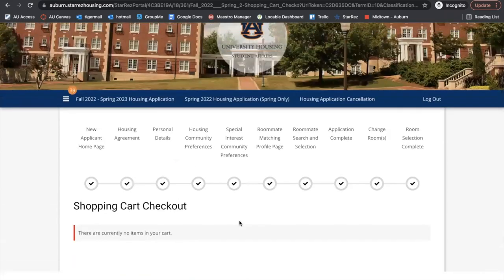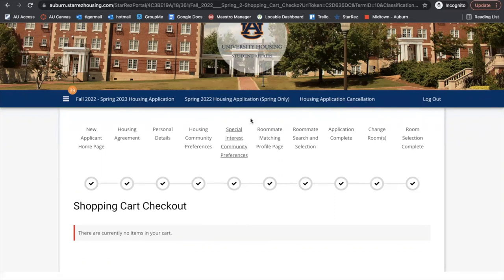Now we're at the shopping cart. When you get to this portion in your room selection, you will see a payment portion where you'll be able to pay that $200 fee due before May 1st. You can pay it the day of room selection, or go back a week or two later and pay it — as long as you pay it before May 1st, your room will not be dropped and will be saved for you. That concludes our room selection process, and if you ever have any questions, please give our office a call.